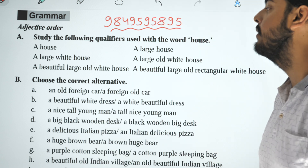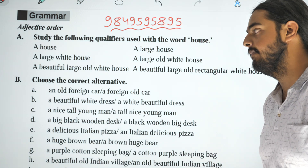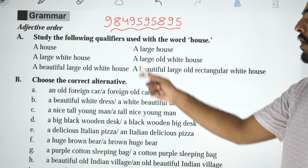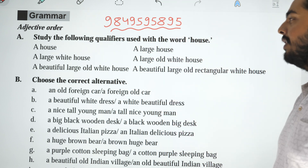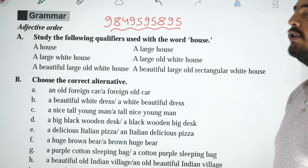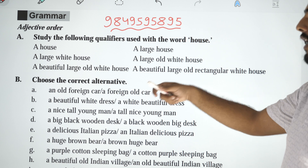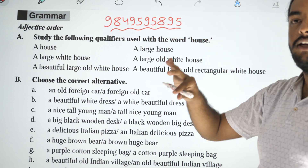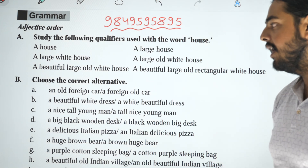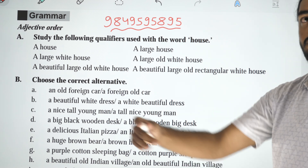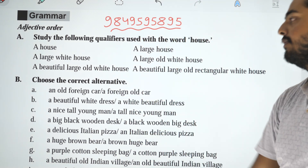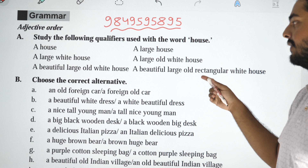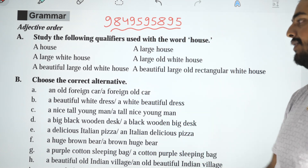So it is called the Adjective. For example: a house. Here, 'a' is called the Quantifier. This is the Adjective: a large house, a large white house, a large old white house.